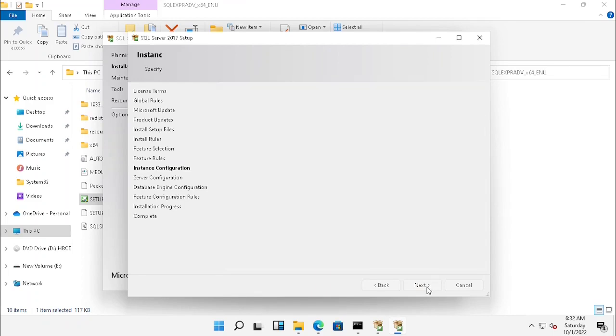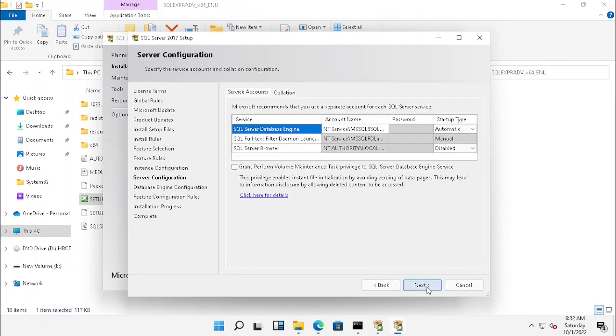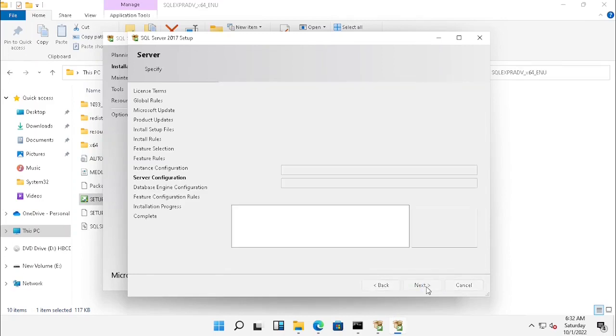This is the option for Microsoft SQL Services. I am just clicking next.